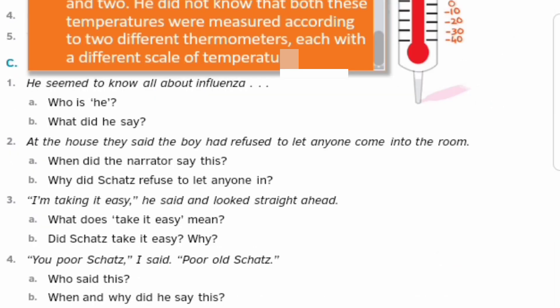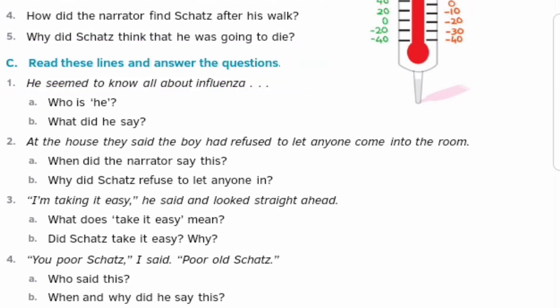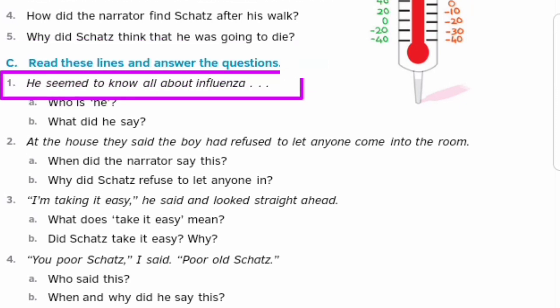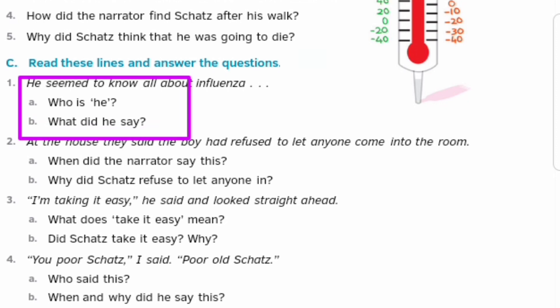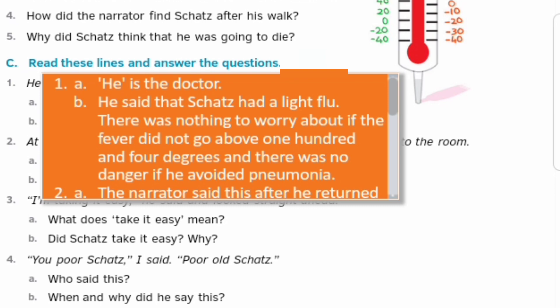Next exercise: Read these lines and answer the questions. First line: 'He seemed to know all about influenza.' Who is he, and what did he say? Answer: He is the doctor. He said that Skets had a light flu — meaning a little bit of a viral fever. There was nothing to worry about if the fever did not go above 104 degrees, and there was no danger if he avoided pneumonia.